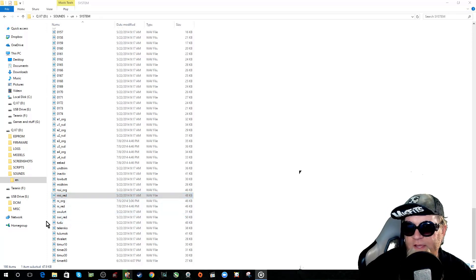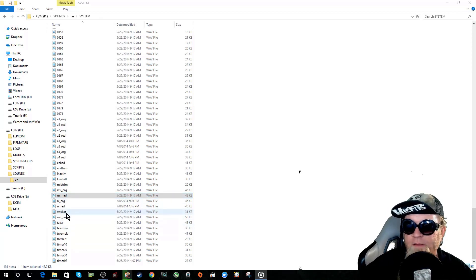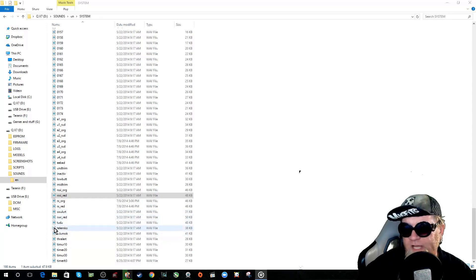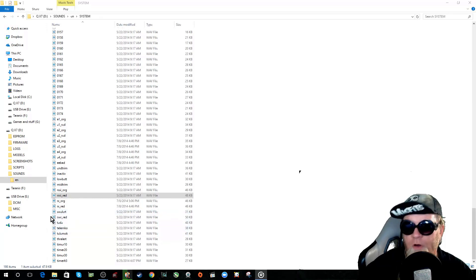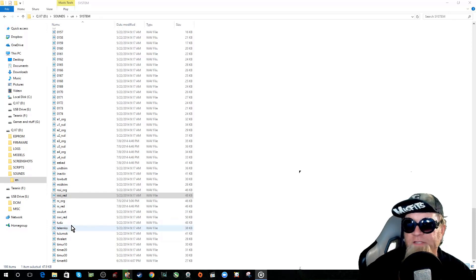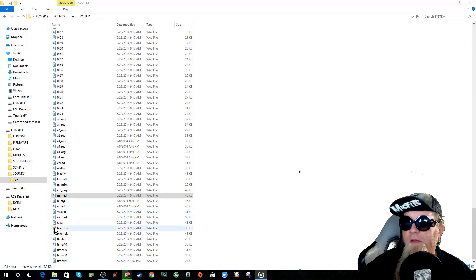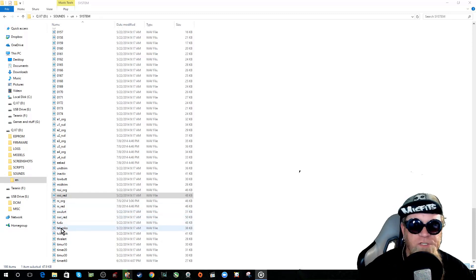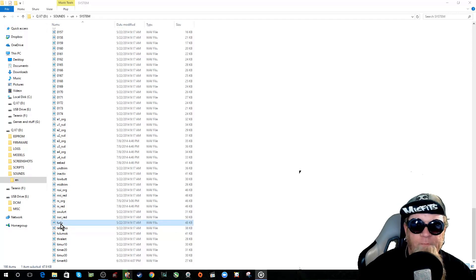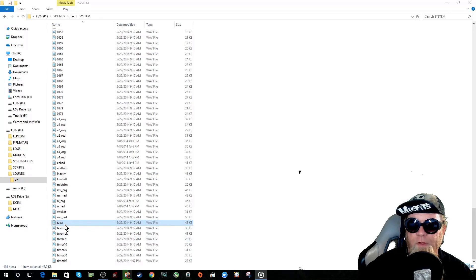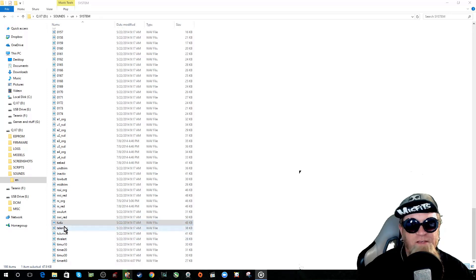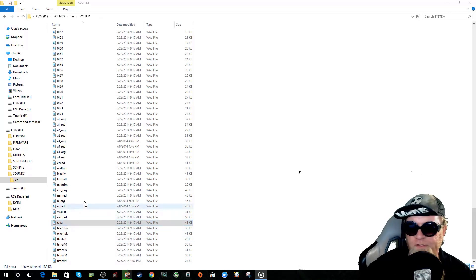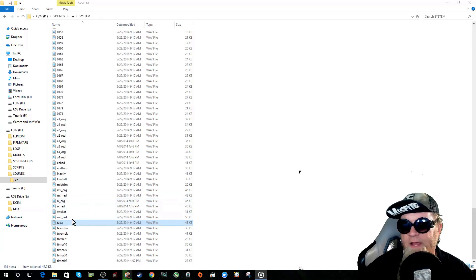Now this file here, ta-da, used to be our startup sound file on the X9D. On people who have the X9D and X9D plus this file would play when you start the radio up. Welcome to OpenTX. And there were a couple options. There was another one I've deleted. I think it's ta-da underscore OpenTX and it would just say something else along that line.